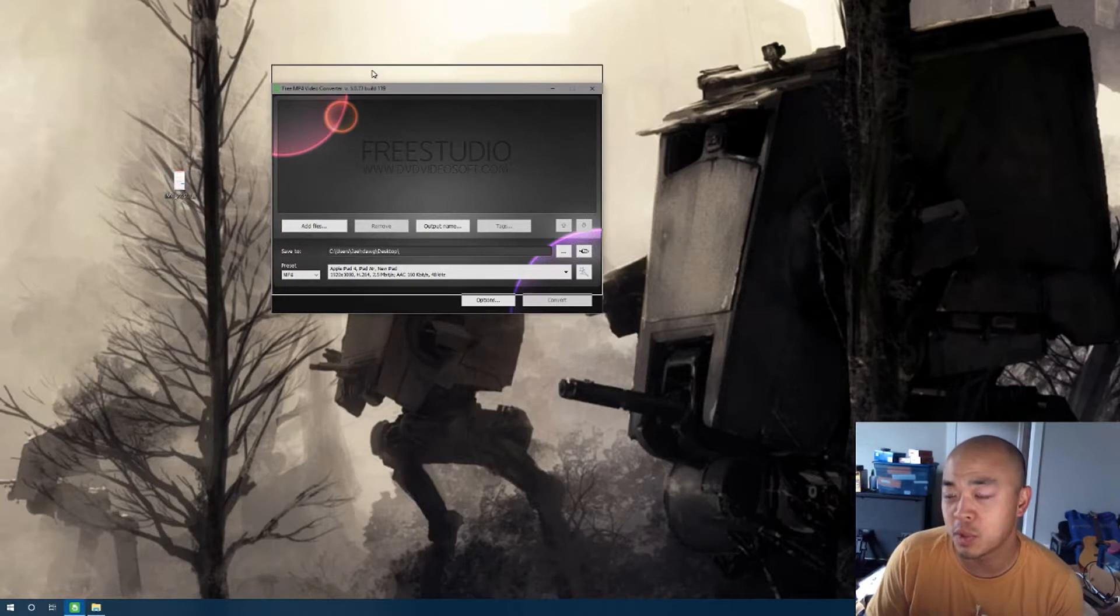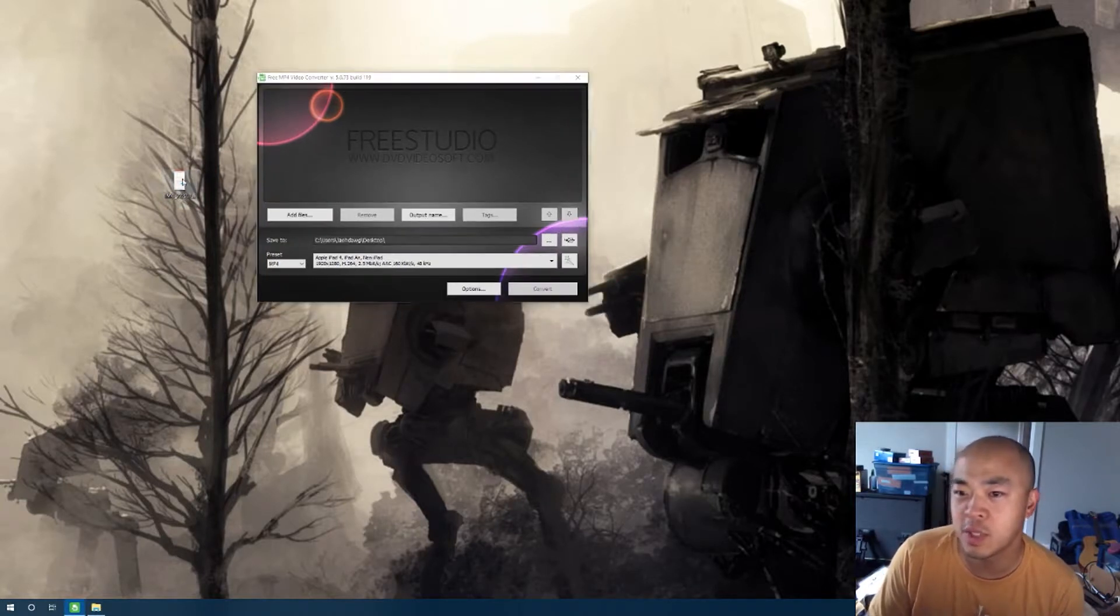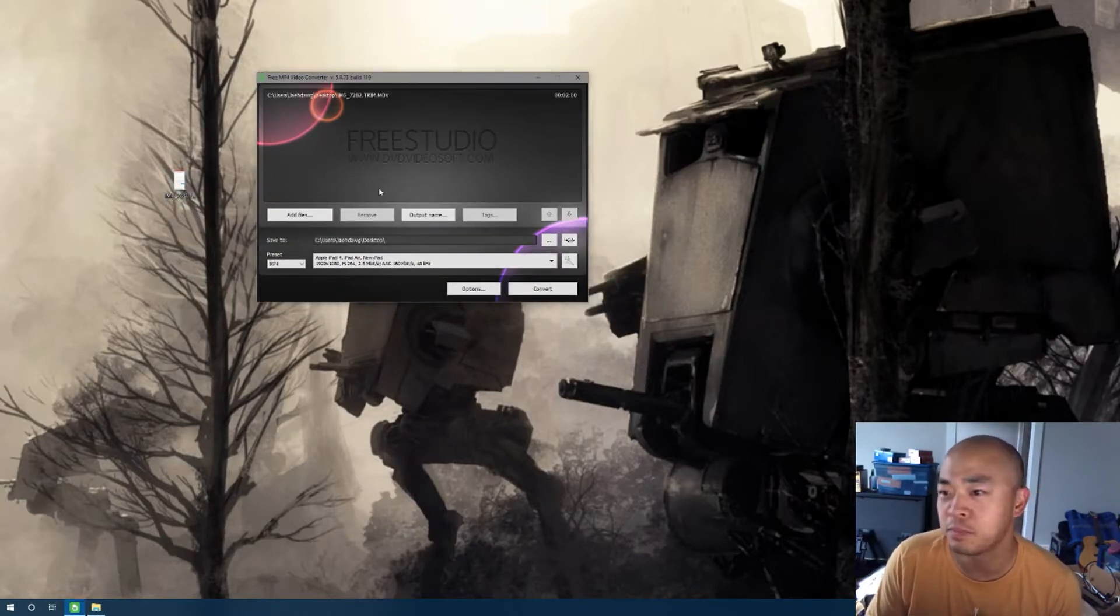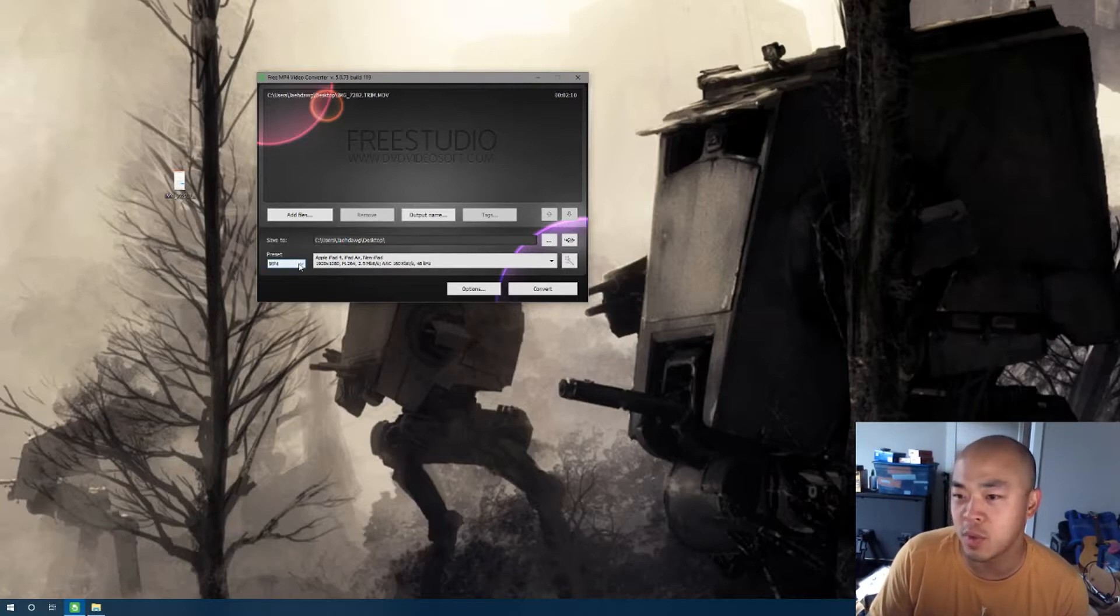So with this one, it's pretty straightforward. You download it, you take the file, you drag it right in, and you set the format you want to export it in.